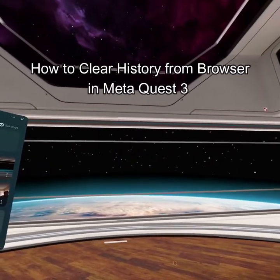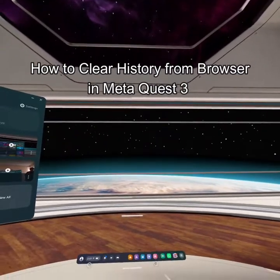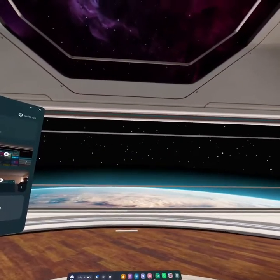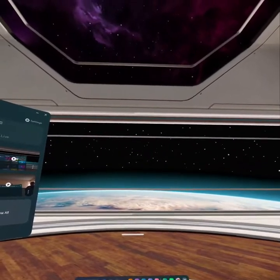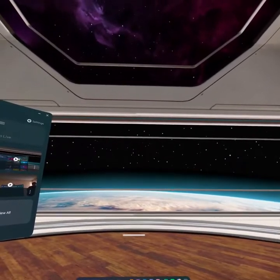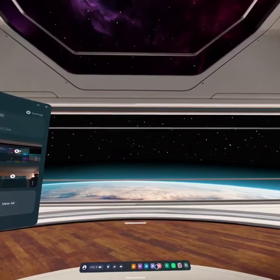Hello guys, welcome back to our channel Gaming Basics. In today's video, I will be teaching you guys how to clear the history from your browsing app on your Meta Quest 3.